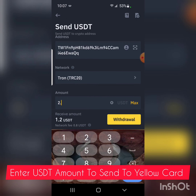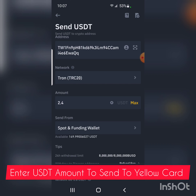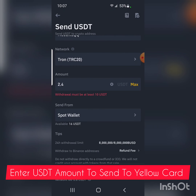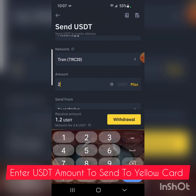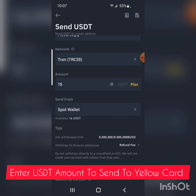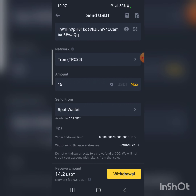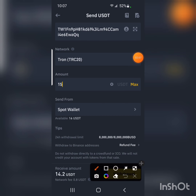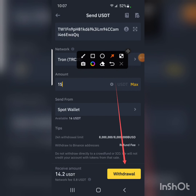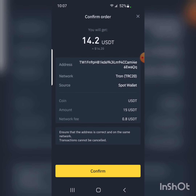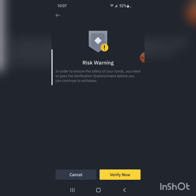I'm going to send roughly 15 dollars. Note that the minimum withdrawal is 10 USDT. The withdrawal fee is approximately 0.8 USDT, so I will receive roughly 14.2 USDT. Click on 'Withdraw' to proceed.